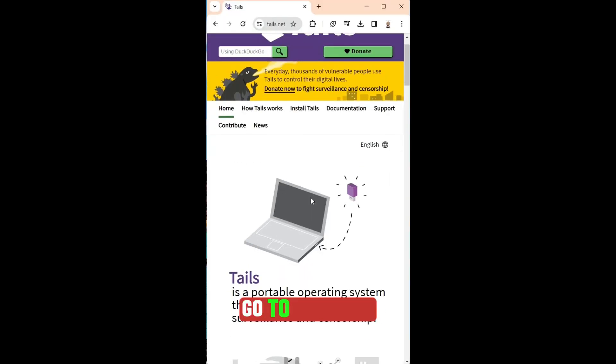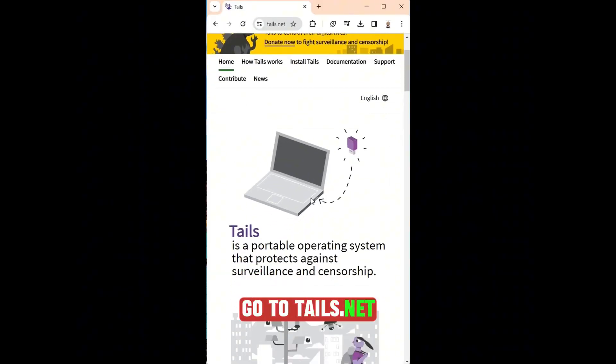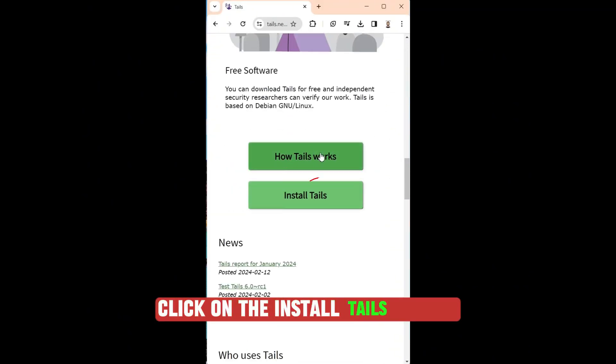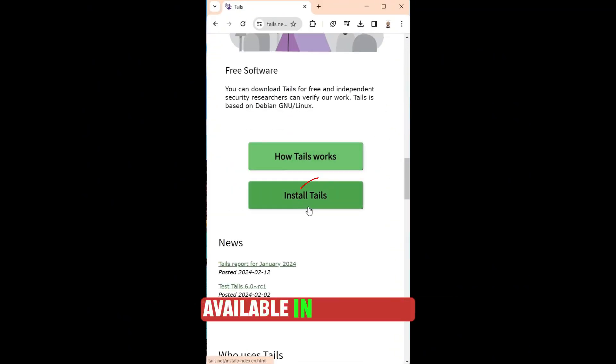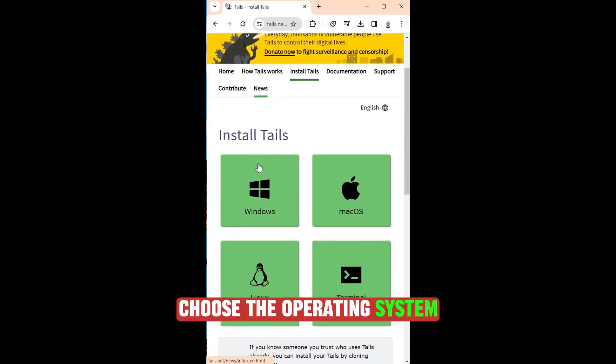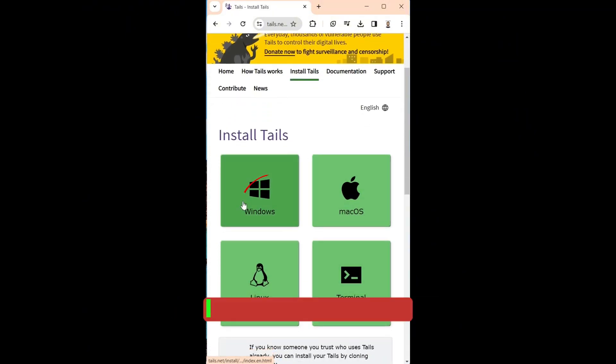Go to Tails.net. Click on the Install Tails button available in this screen. Choose the operating system. I am choosing Windows.